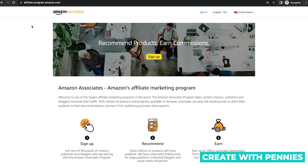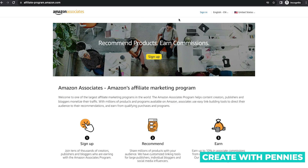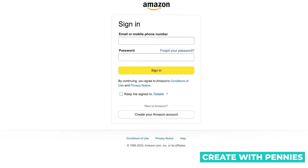First, navigate to Amazon Associates. If you haven't already saved this link, do so. It's affiliate-program.amazon.com, and that gets you into the Associates program — the backend where you'll find your influencer storefront and all of that. Sign in here using the info that you signed up with.